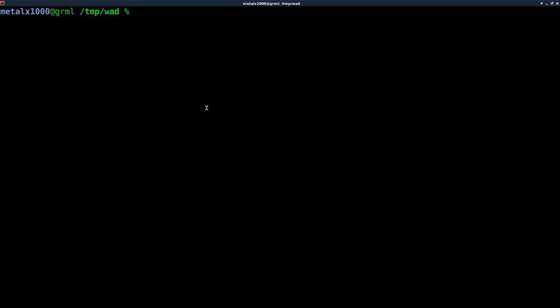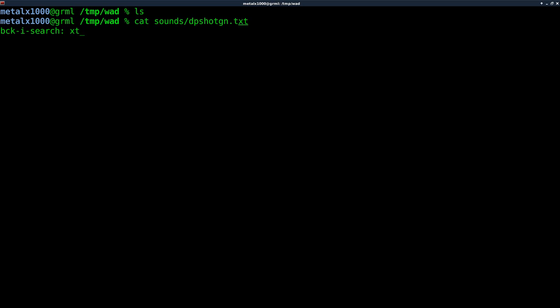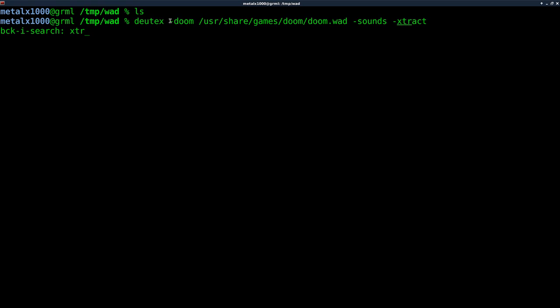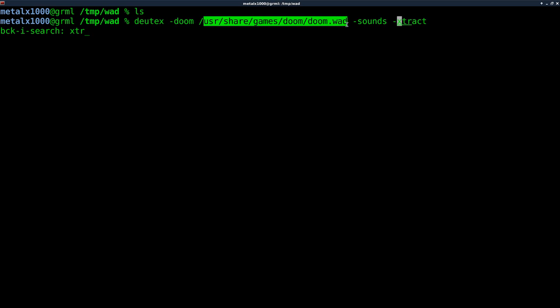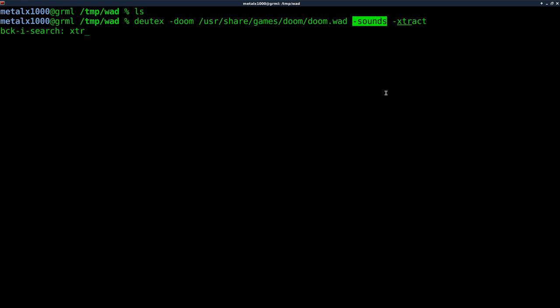Let's go ahead and get started. I'm in an empty folder here. If I run dutext, which is our WAD extractor/impactor, and we tell it dash doom because it's Doom 1, I point to the Doom 1 WAD. I can also point it to dash sounds and then extract.